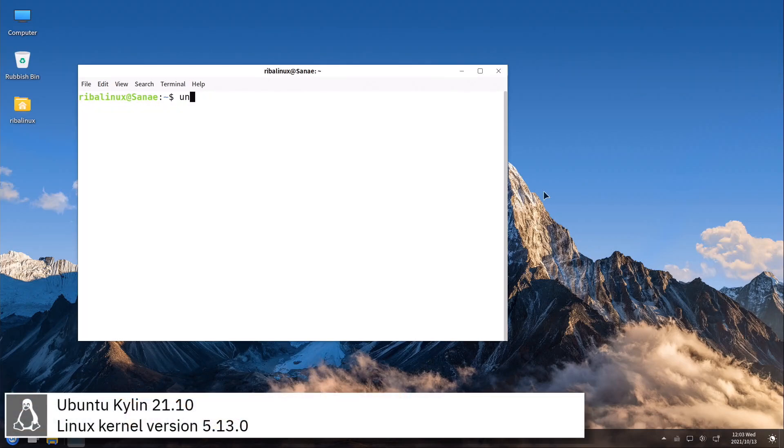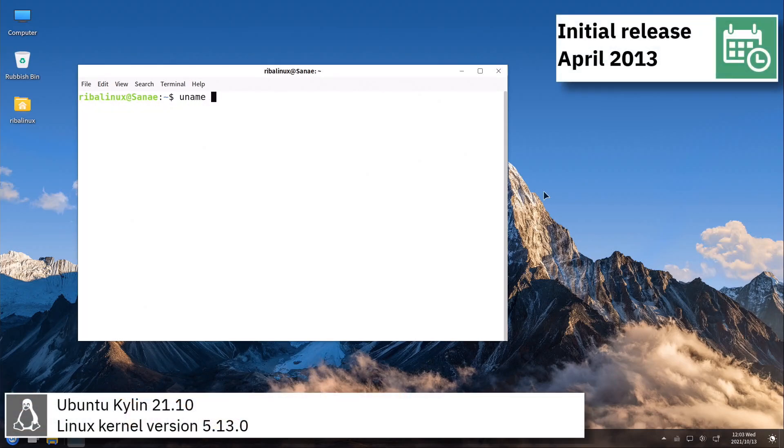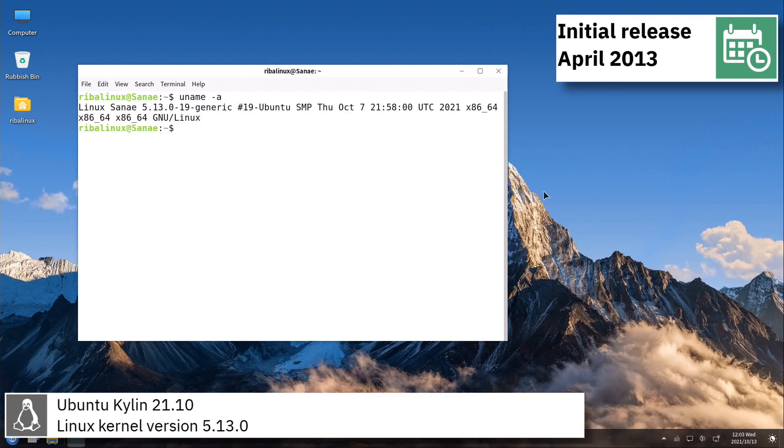Ubuntu Kylin includes version 5.13.0 of the Linux kernel.